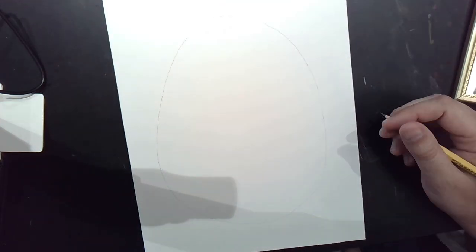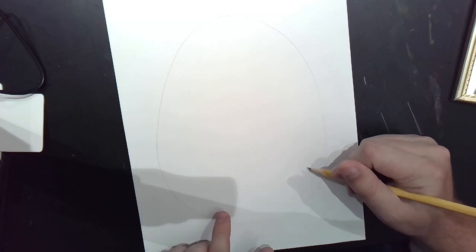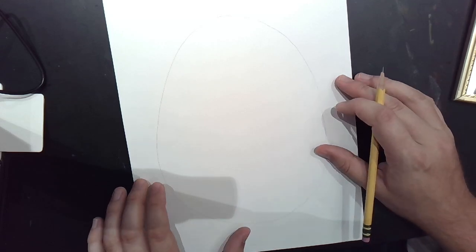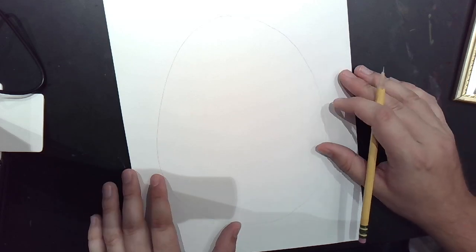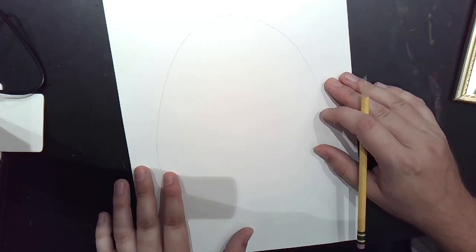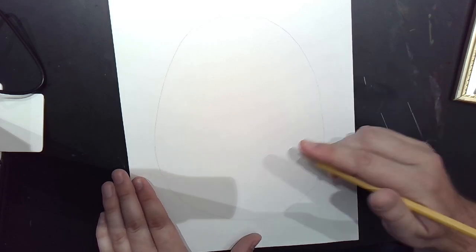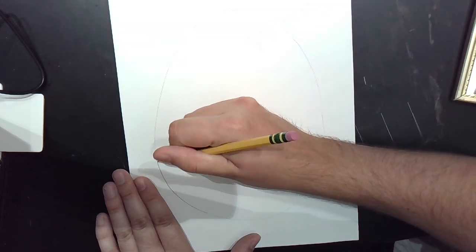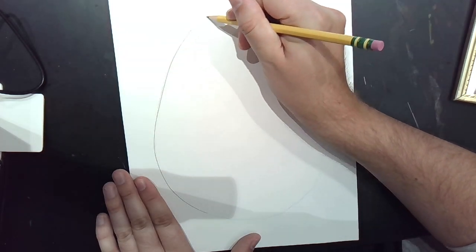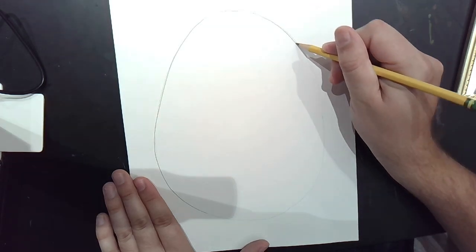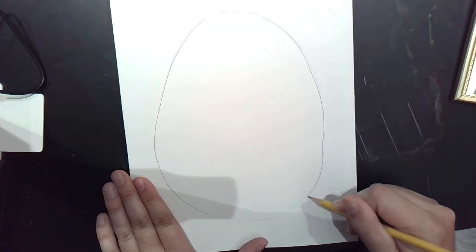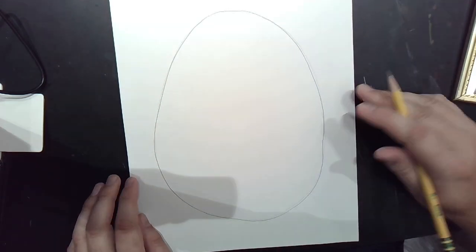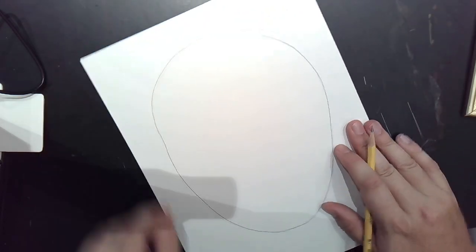Another tip when you're drawing people or really drawing anything complicated: start with pencil and work light. I'll do my best to press a little bit harder just for the camera, but remember that when I go to erase it, because I'm pressing harder, it might be hard to do.